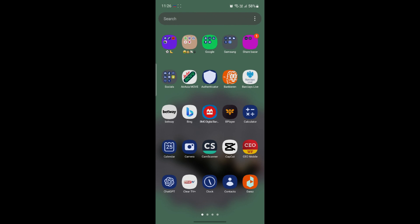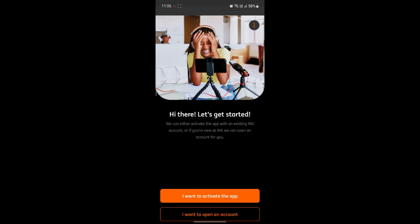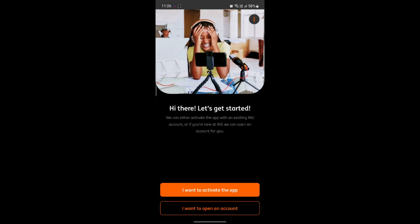If you don't have the ING Bank app, you can download it from the Play Store. Go ahead and open the ING Bank app. After you open it, you will see this type of interface where there are two options: the first one is 'I want to activate the app' and the second one is to open up an account.